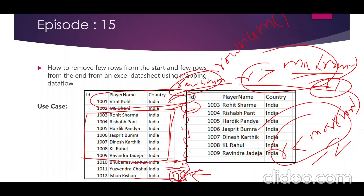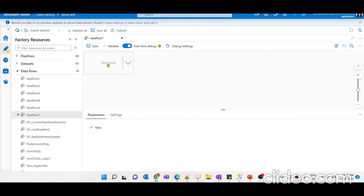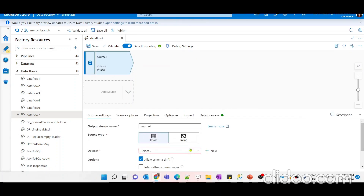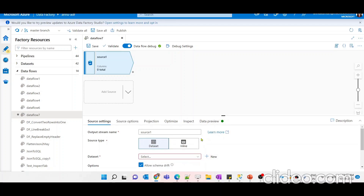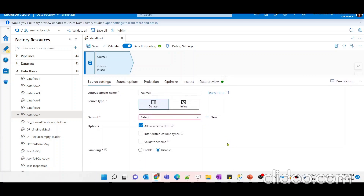We could write this query directly in the source transformation if our source were a SQL table. However, since our source data is in Excel, we don't have the option to write a SQL query there, so we need to look for alternate solutions in mapping data flow.